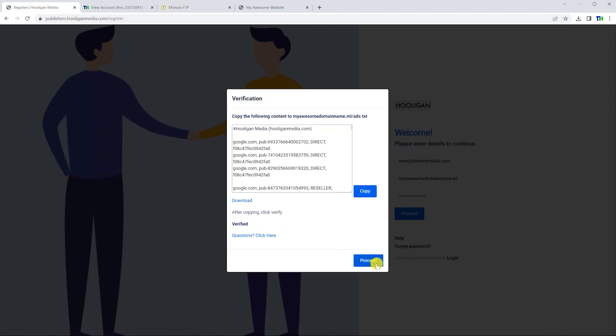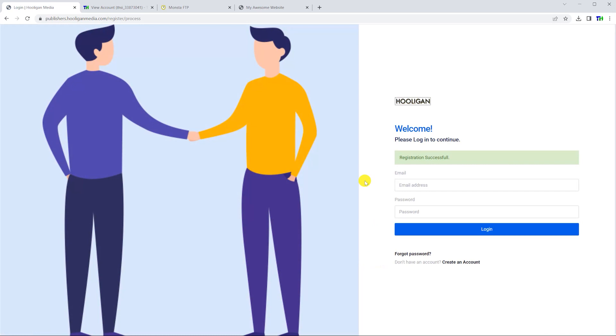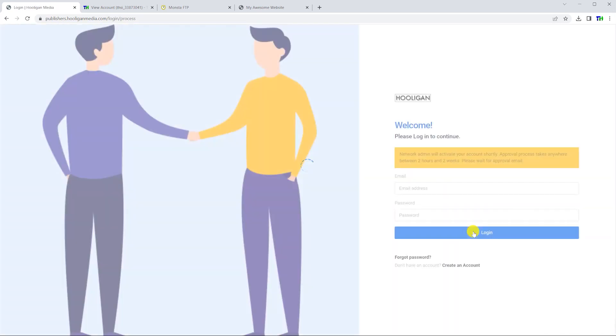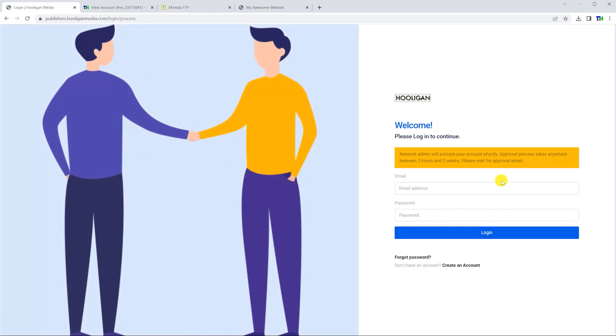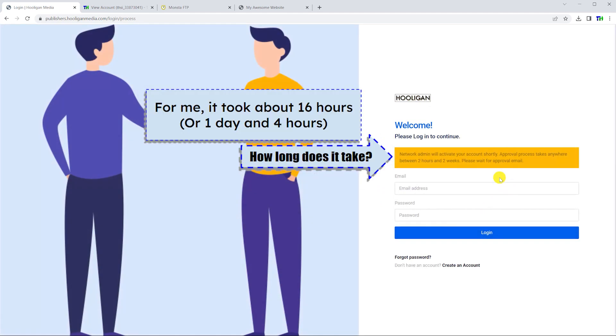After passing verification, registration is complete. You will now need to wait for Hooligan Media to check your site before you can show ads. Make sure you don't delete the ads.txt file.